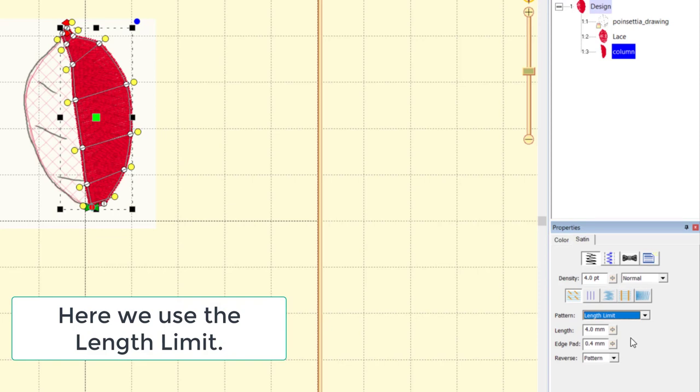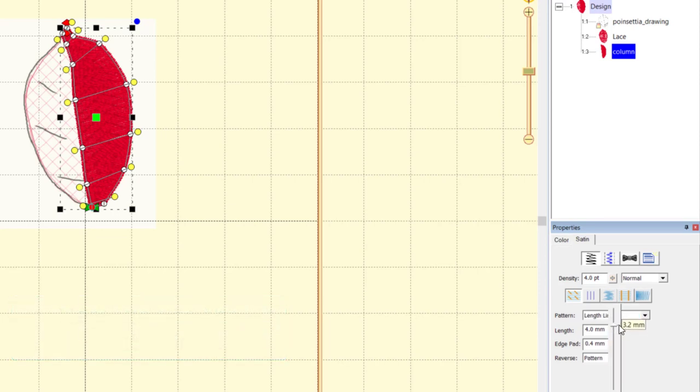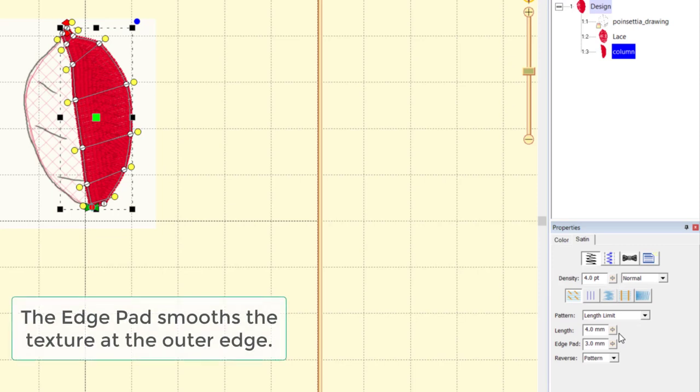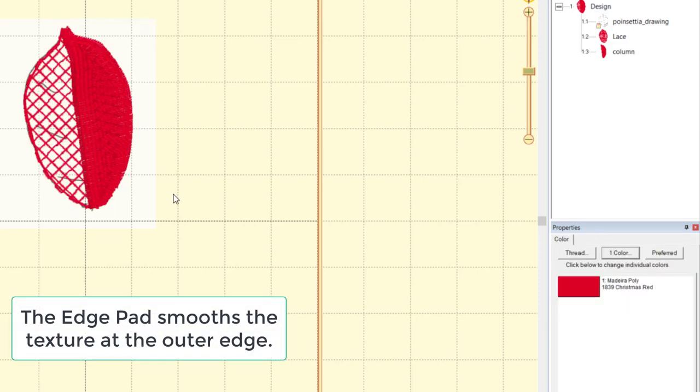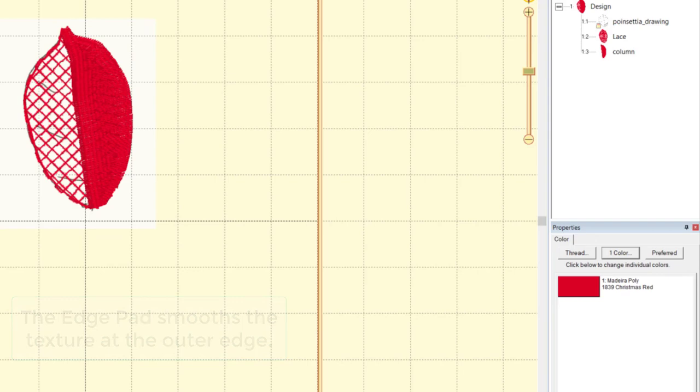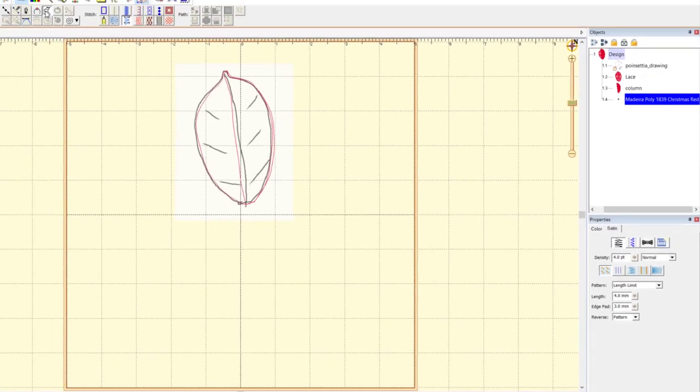Along the edge though, I want to use an edge pad. This will give us a satin shinier finish along the outside edge of that column.